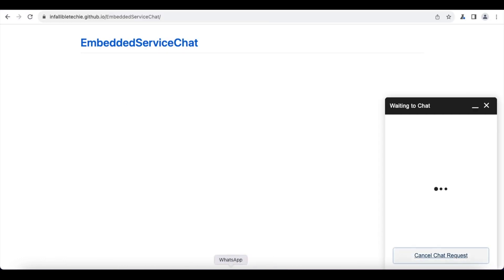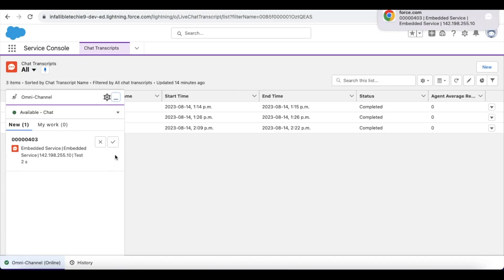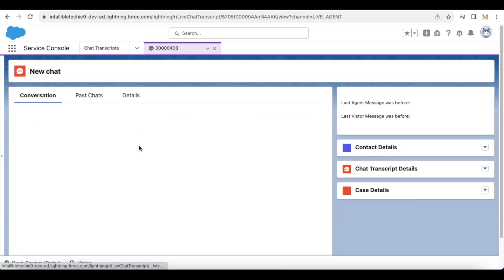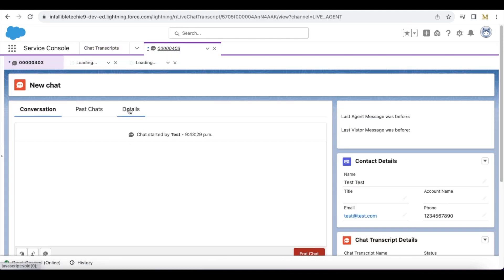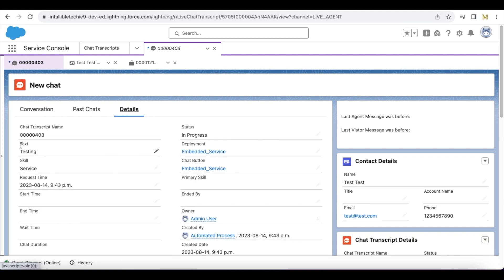I initialized the chat and I was able to accept it. If I go to details, it passed both text and skill. So using a Lightning Aura component and an event listener, I was able to pass custom field values whenever the chat is initiated.